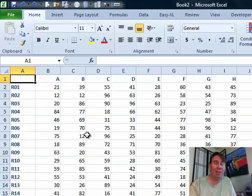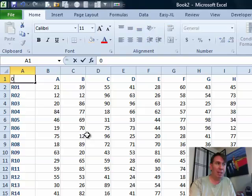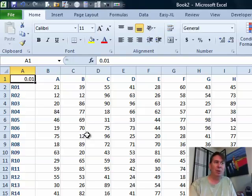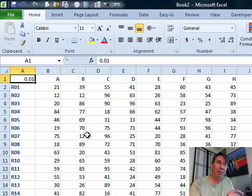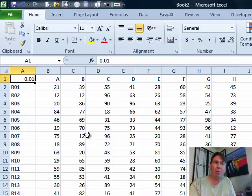And luckily, there is. We're just going to go to any blank cell anywhere in the spreadsheet, I'm going to use cell A1 up here, I'm going to type 0.01. In essence, we want to take that one hundredth and multiply it by all the other numbers in the data set.